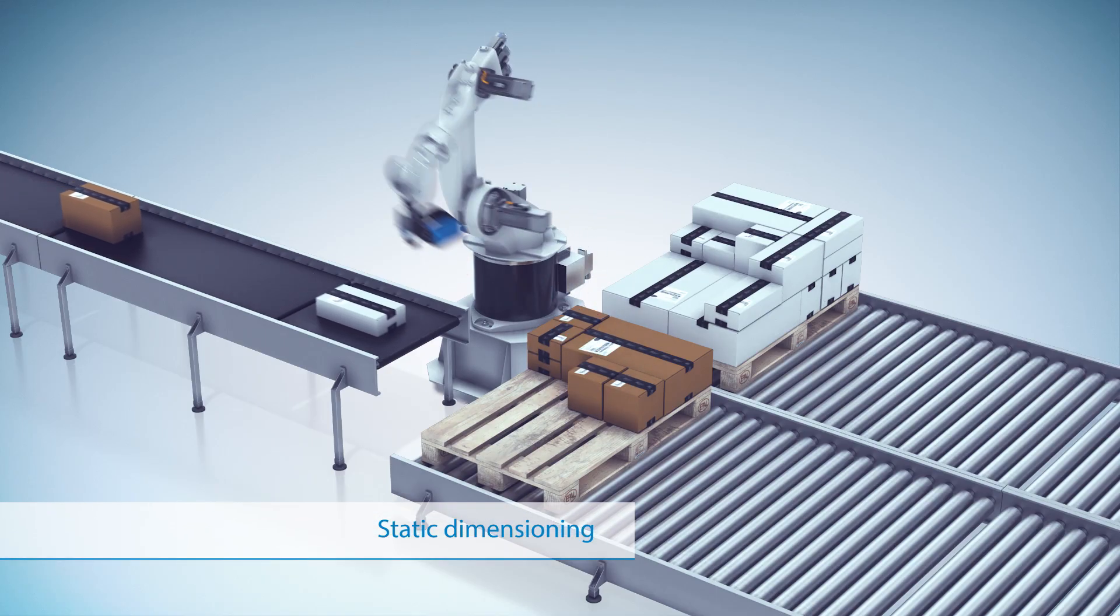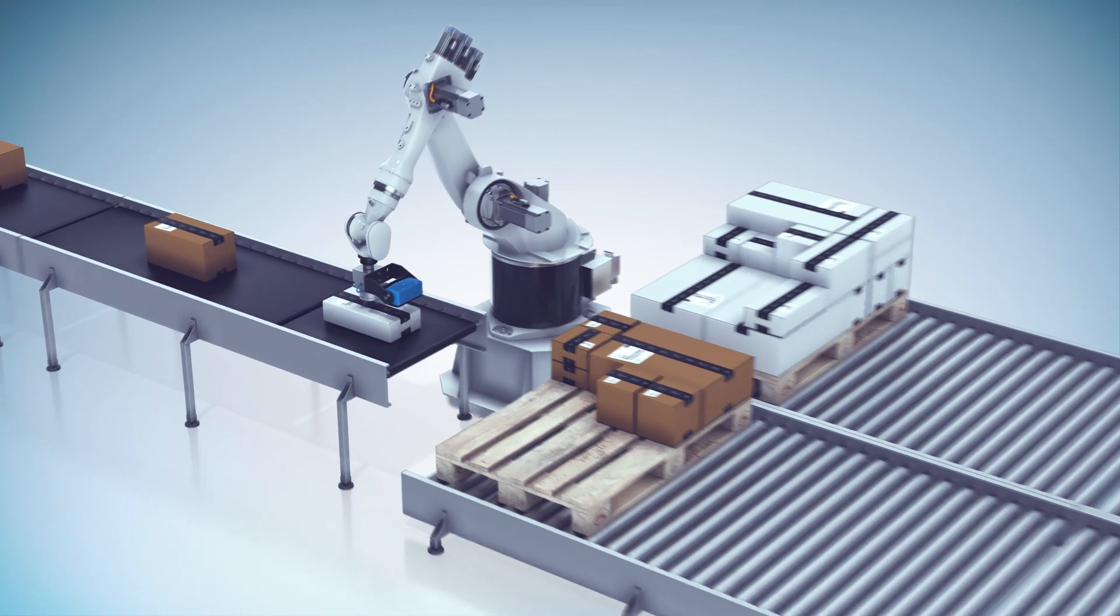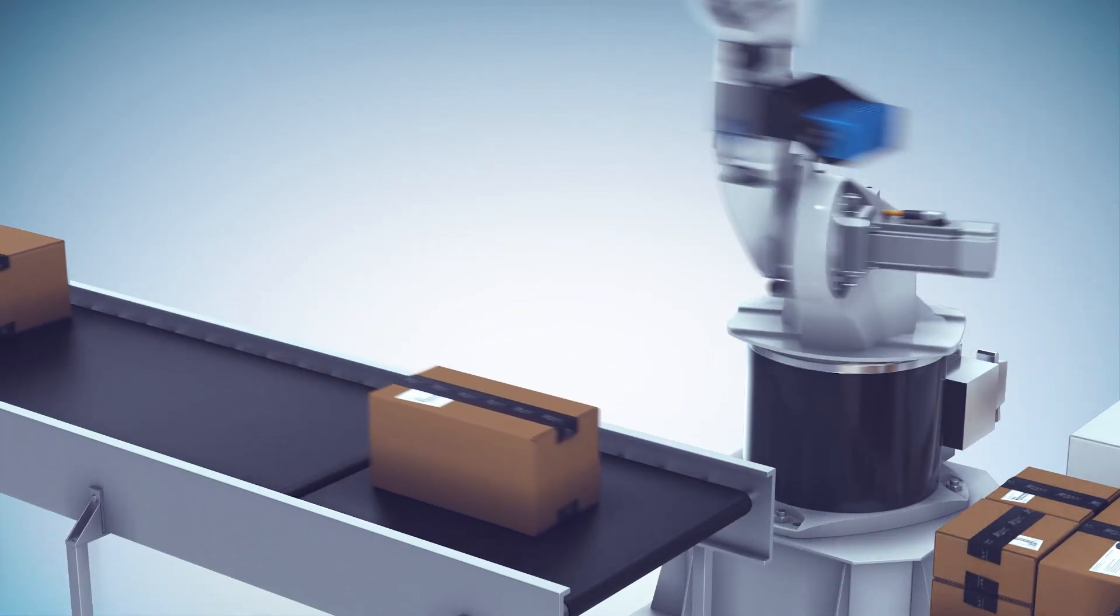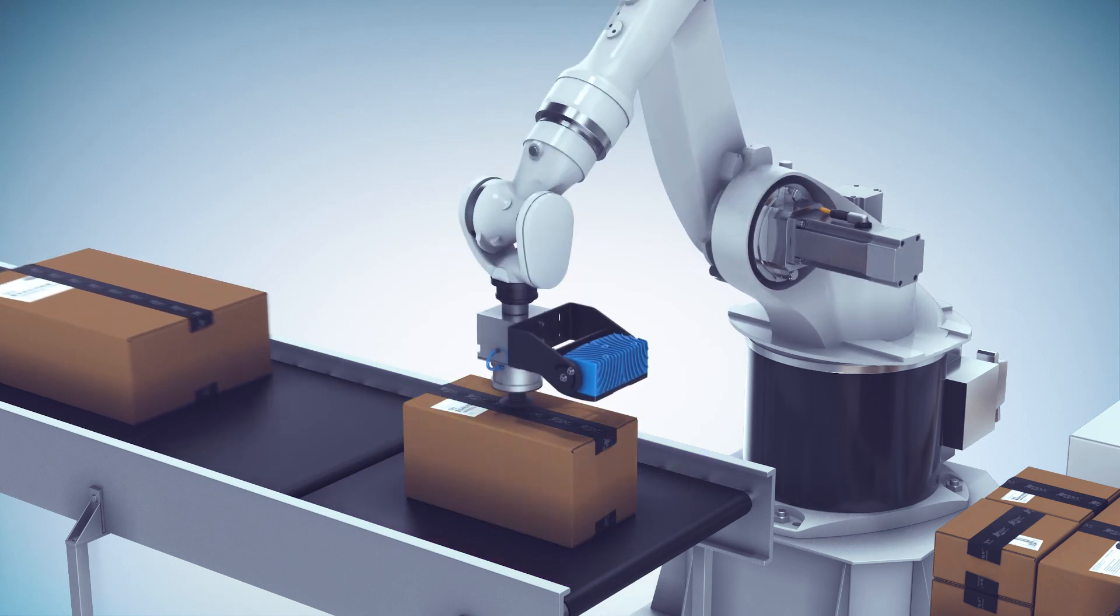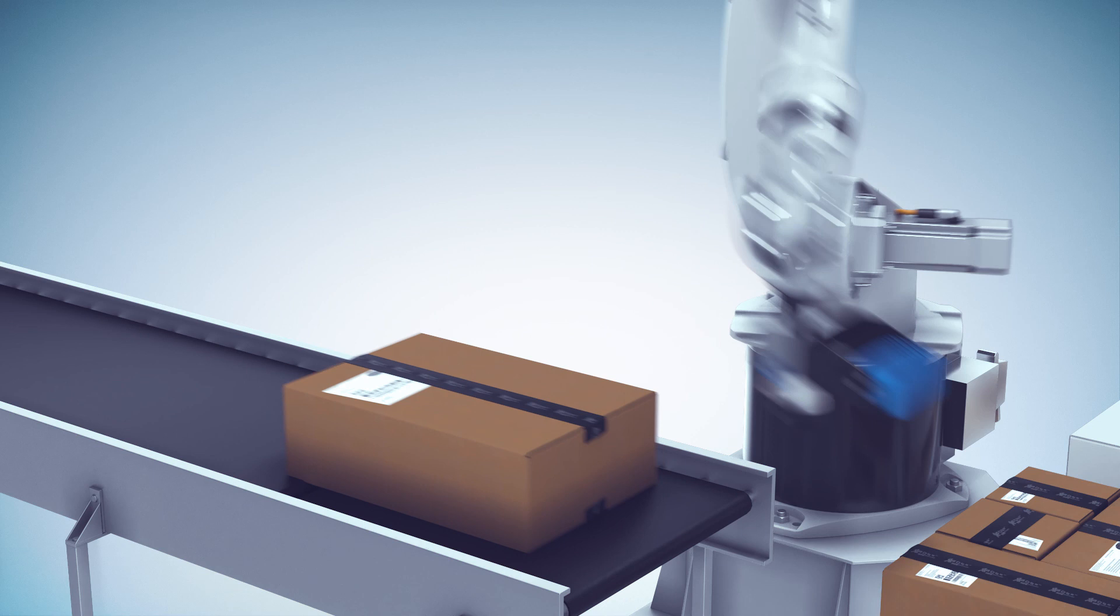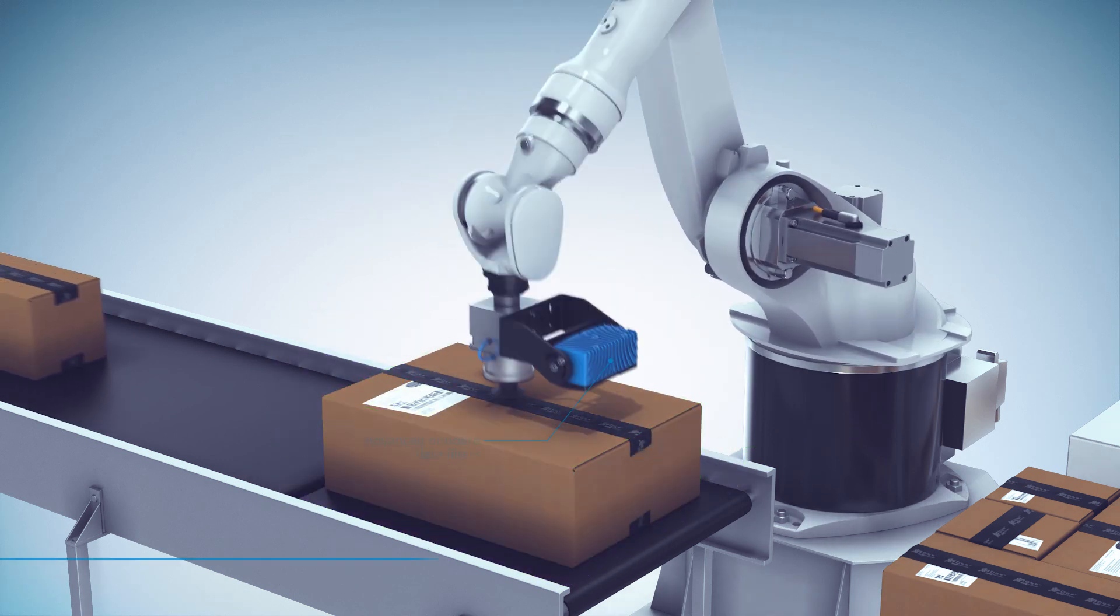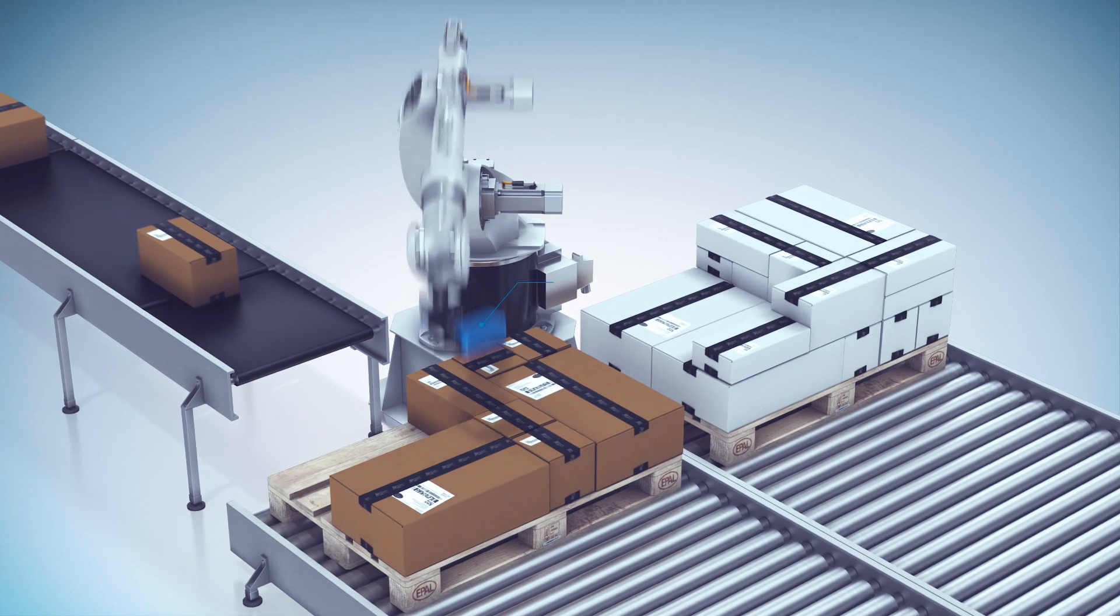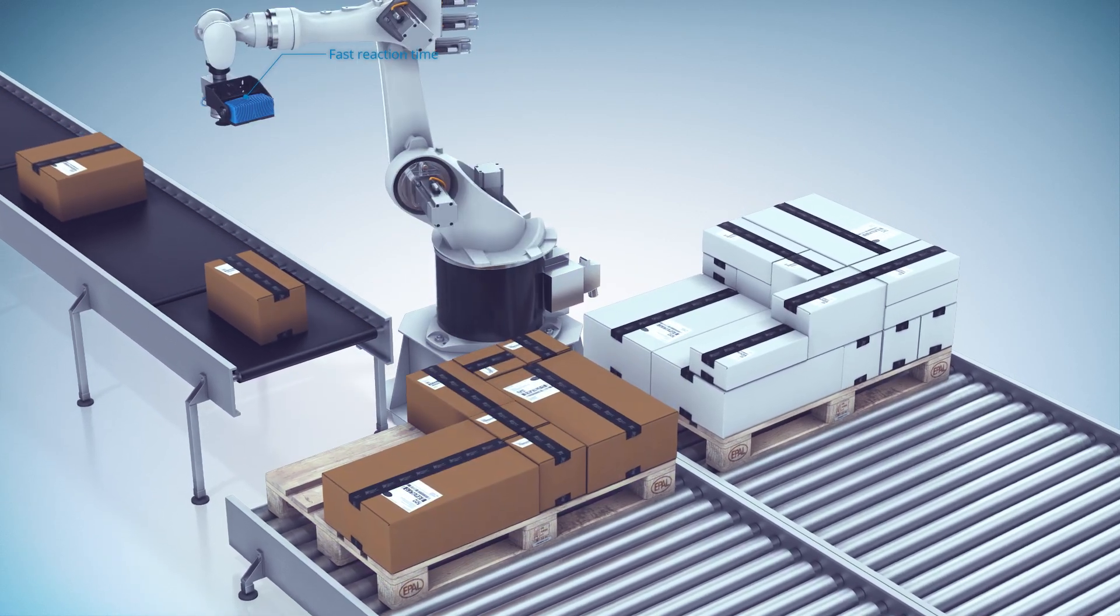Knowing the dimension and location of an object on a conveyor is essential in automated logistic processing. Even in static scenes, the high quality data and advanced onboard data filters of the Visionary S CX can be used for quick dimensioning of objects with millimeter accuracy, for instance, in end-of-line scenarios.